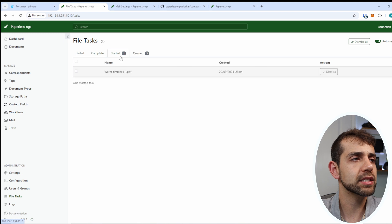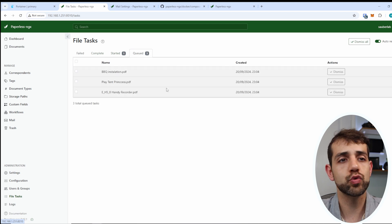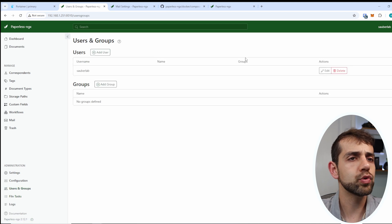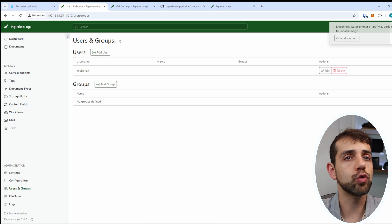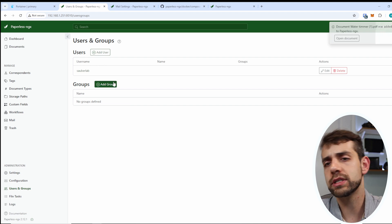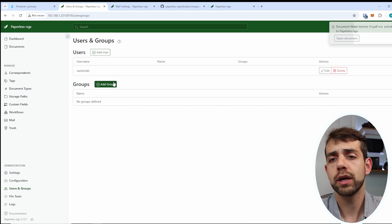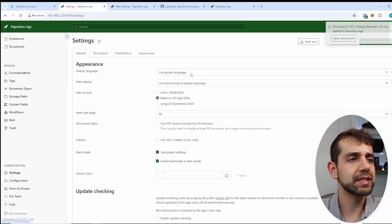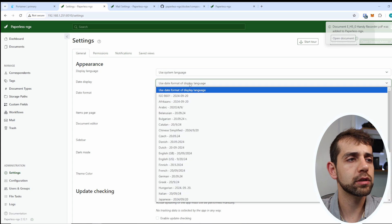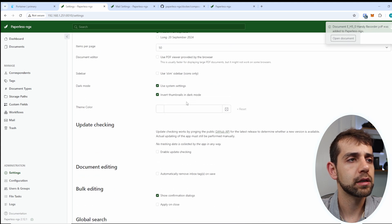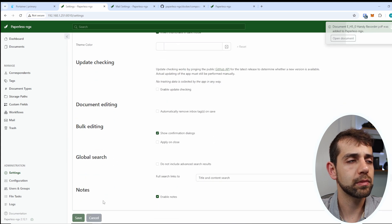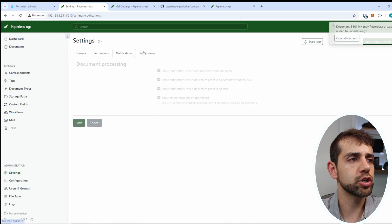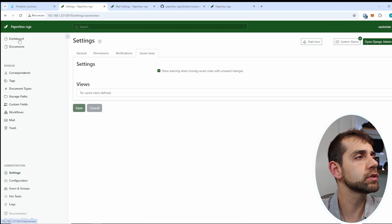This is the task, so one started and three is in the queue. My users, I can create some users and groups. In this way I will say home users, and everyone inside this group can have access to it. I can come here in settings and change the language, display formats, PDF browser, and everything that you need, permissions, notifications, and saved views.